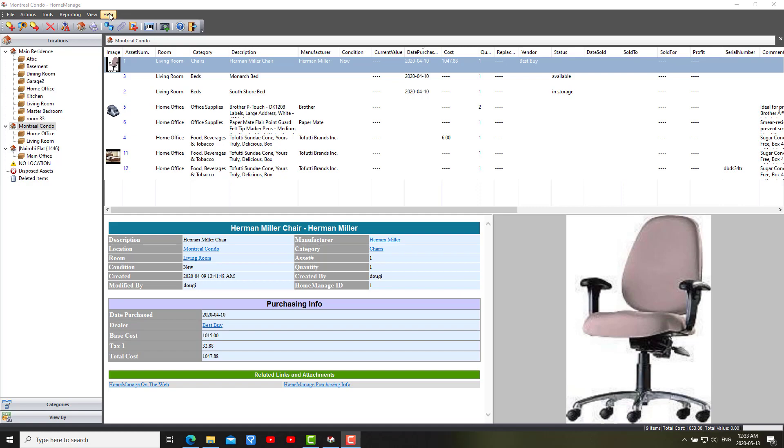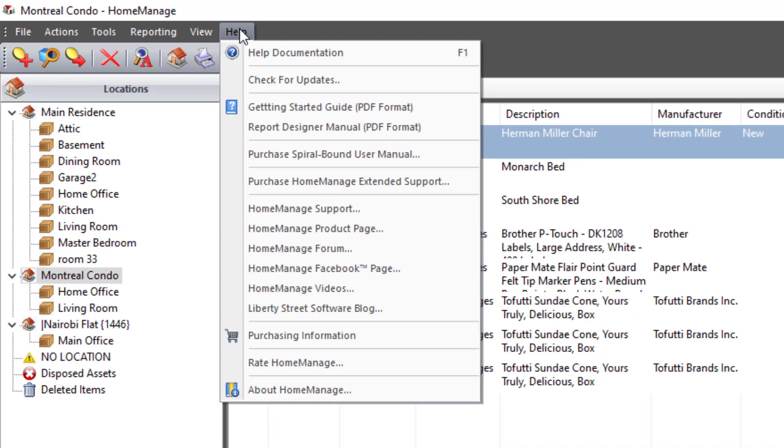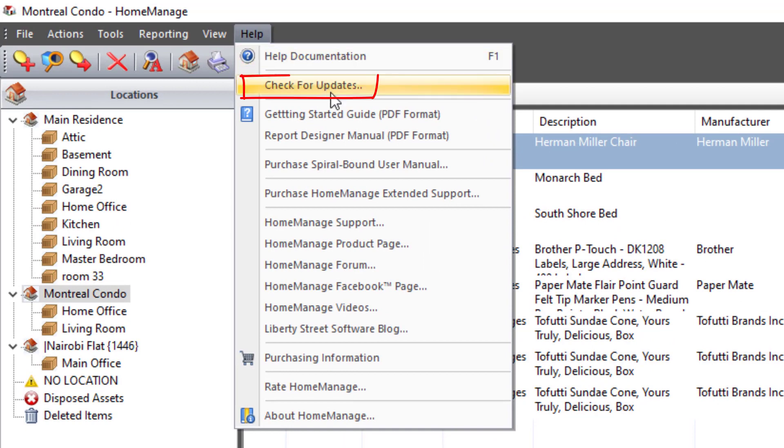To get it from HomeManage when you're running HomeManage 2020, you just select Help, check for Updates, and it'll prompt you to download the latest update.